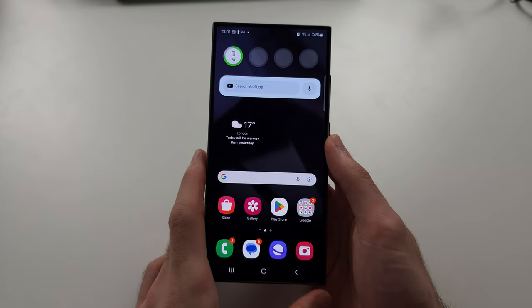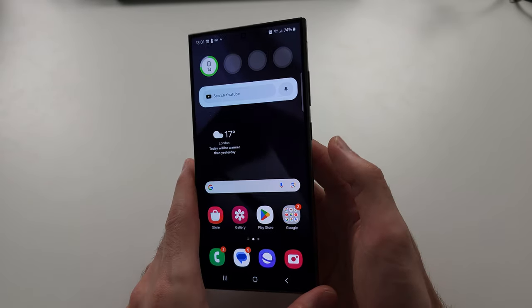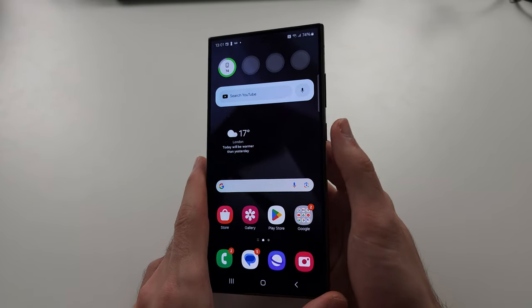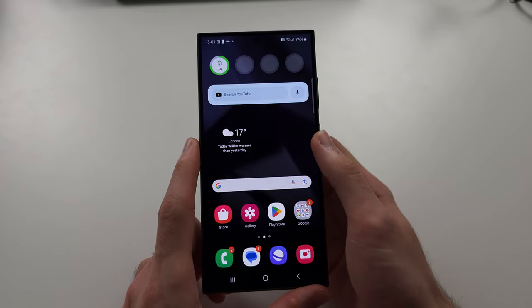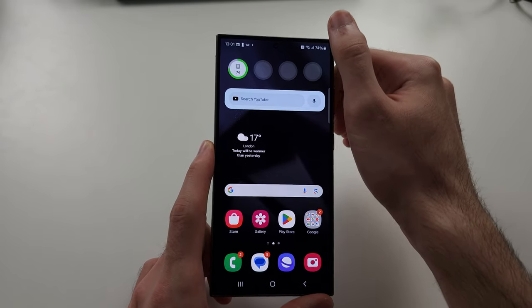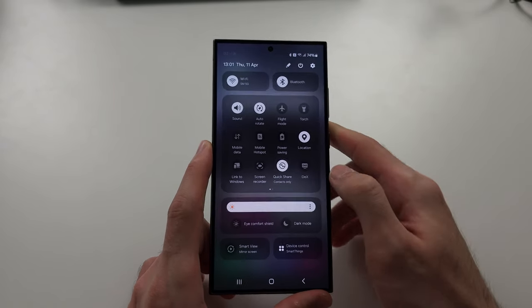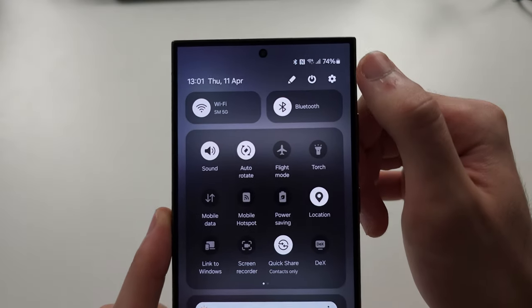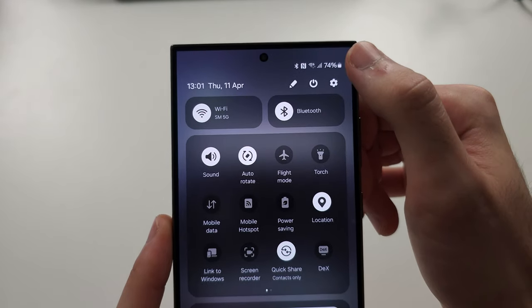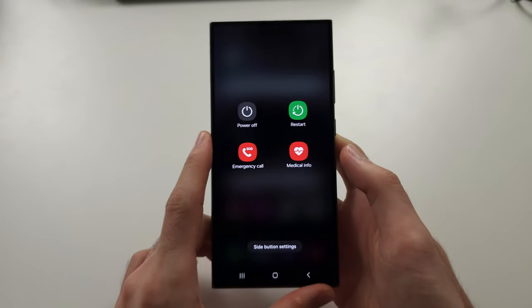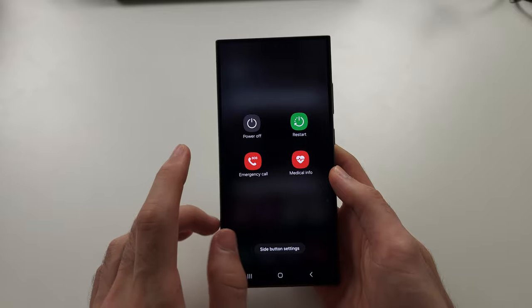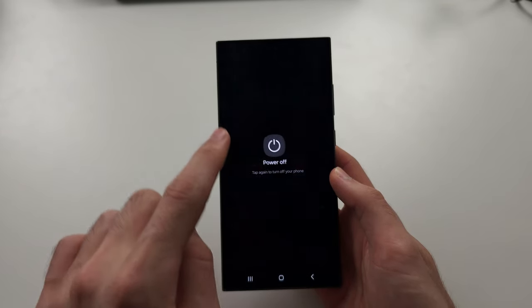To lock the S24 Ultra if your power button isn't working, you can either swipe down from the top twice, and where the power menu is, tap the power menu and then tap power off.